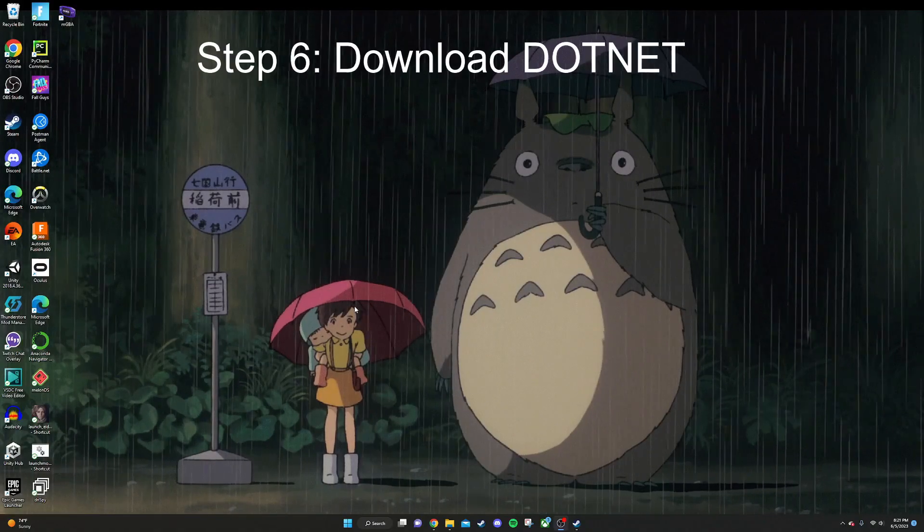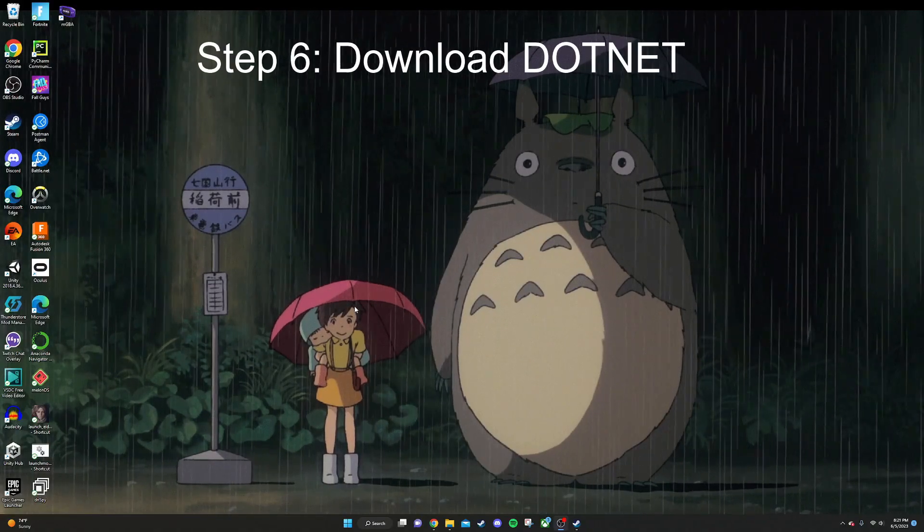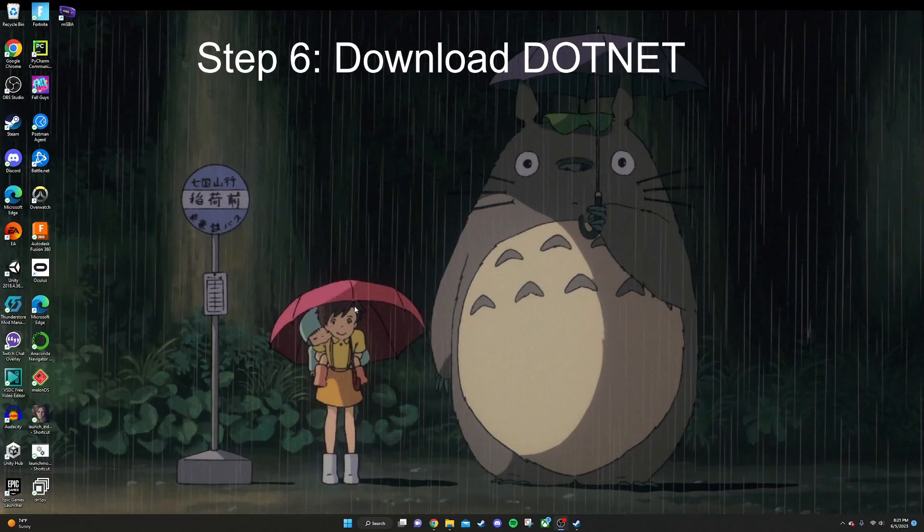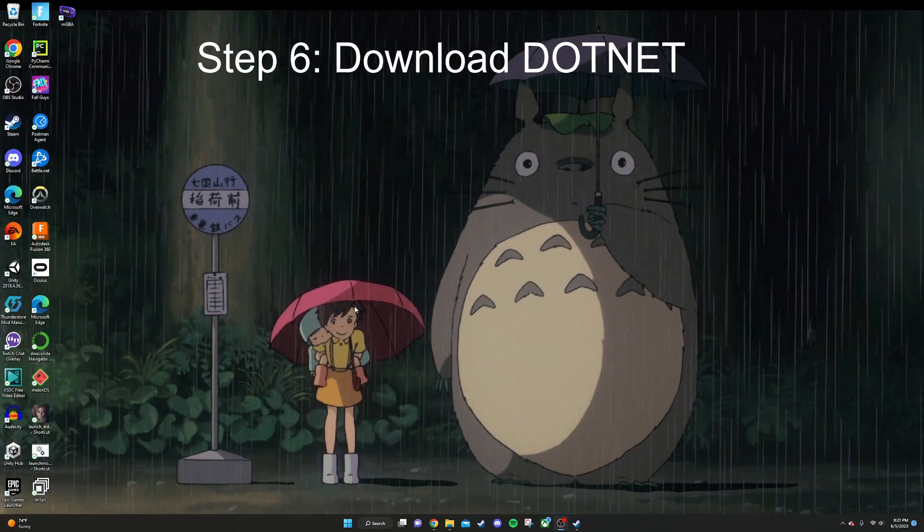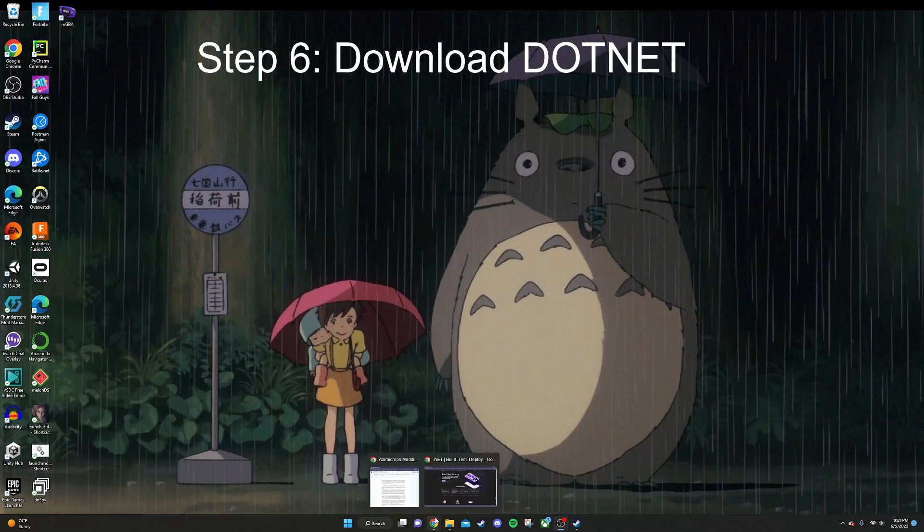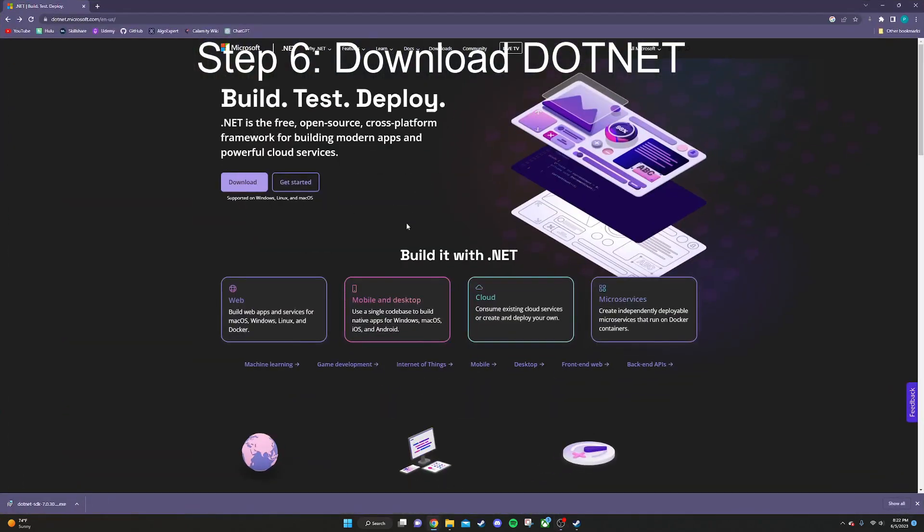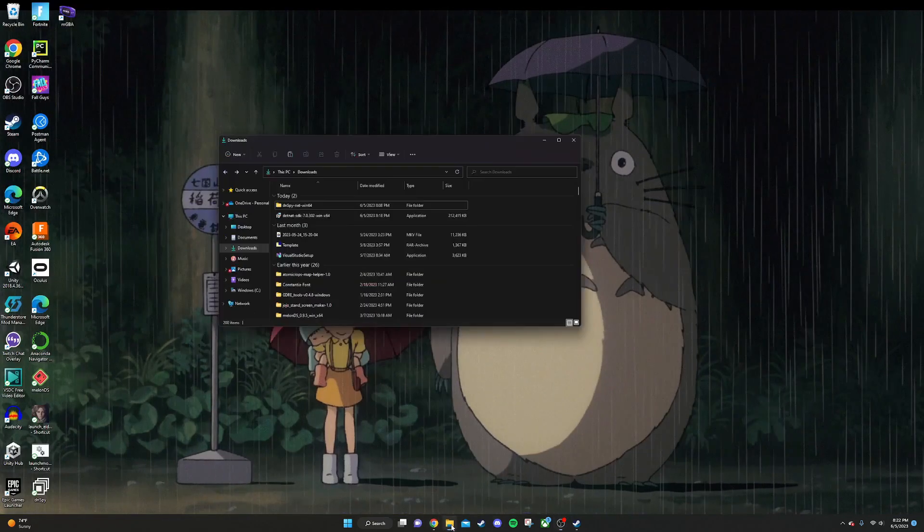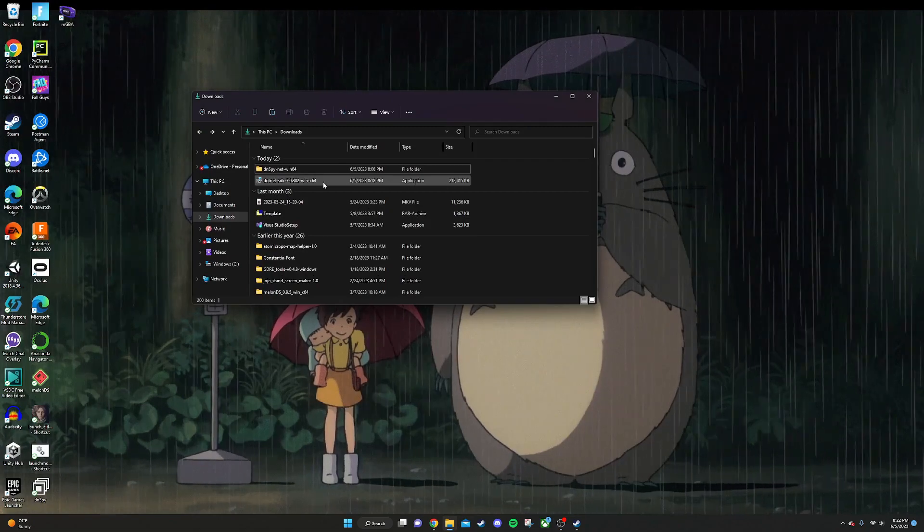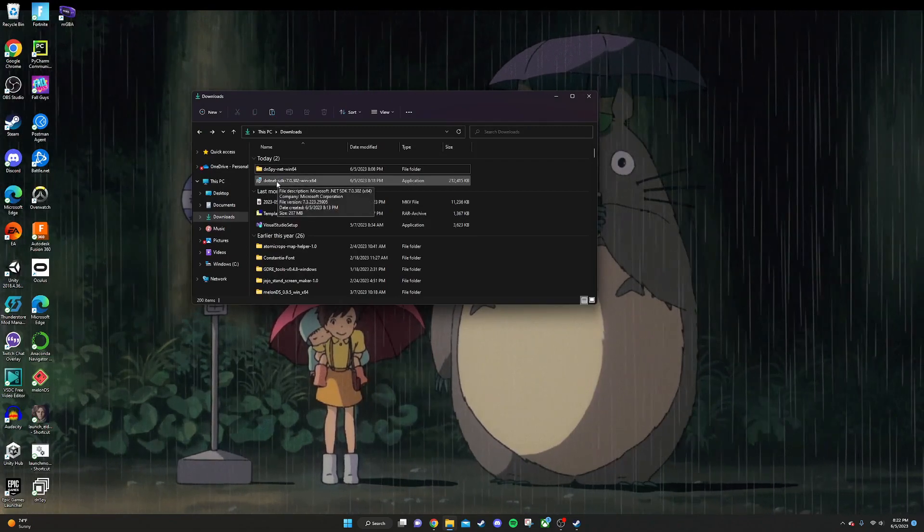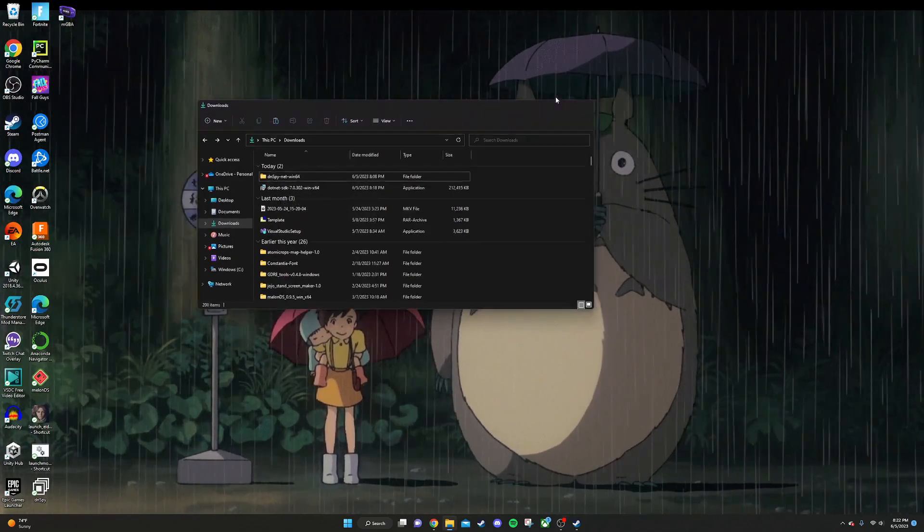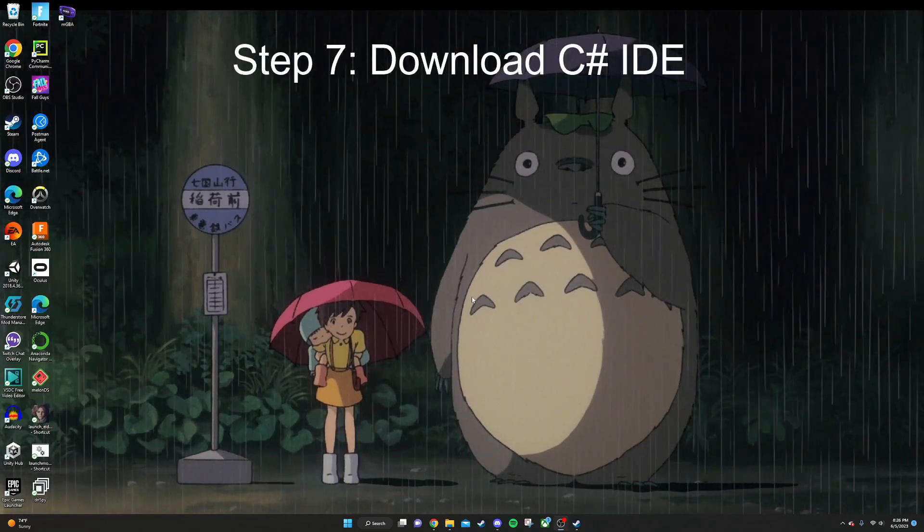Next, what you're going to want to do is download the latest build of .NET. This is what BepInEx uses to turn your project files into DLLs that other people can download. So what you're going to want to do is click the link in the description. That's going to take you here. Then you're going to click on download and click this right here, .NET SDK X64, right under .NET 7.0. That's going to start a download for you. It is pretty big, so give it a minute. Once you've got that downloaded, it's going to look like this. You're just going to want to click on this and follow the instructions to download .NET.